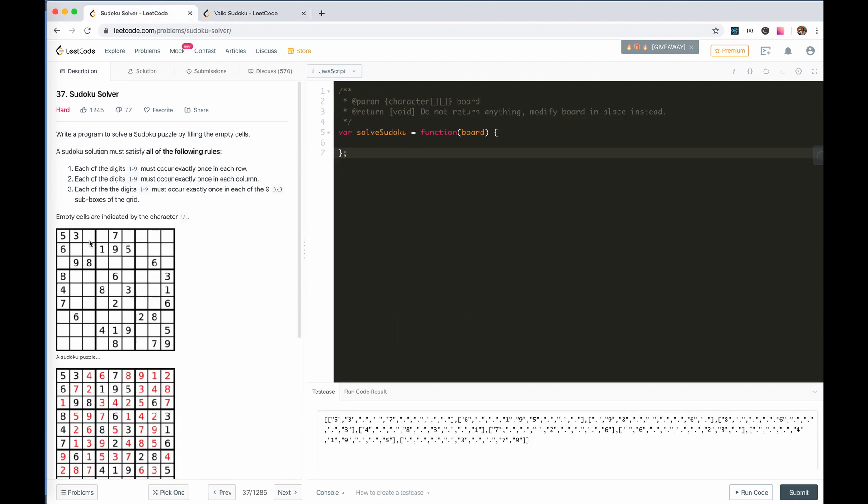We now need to fill the blanks of the board. This is a very basic problem of backtracking. I think there is no other solution.